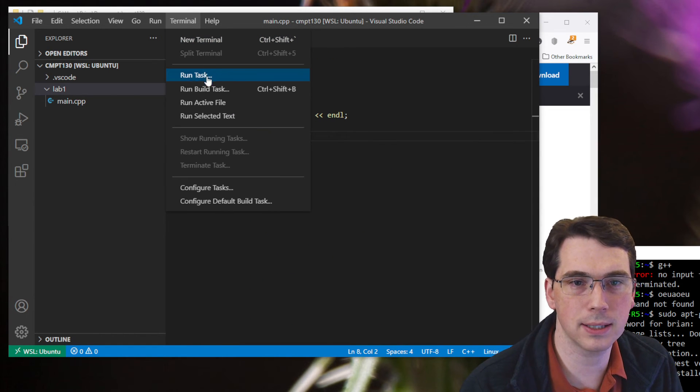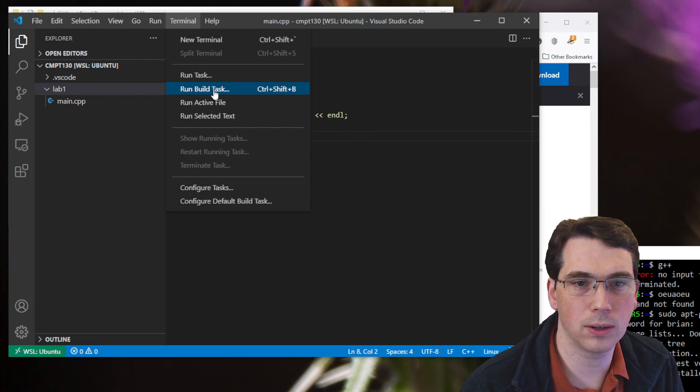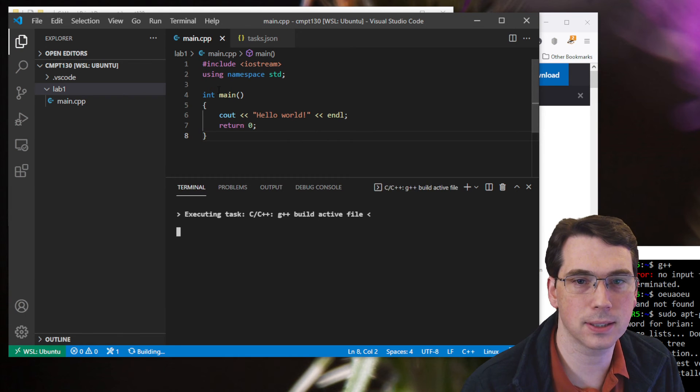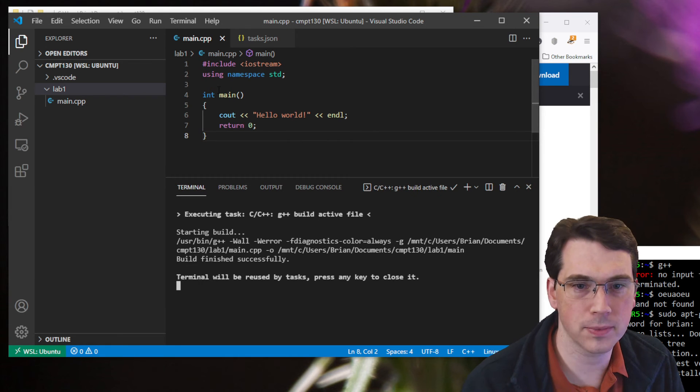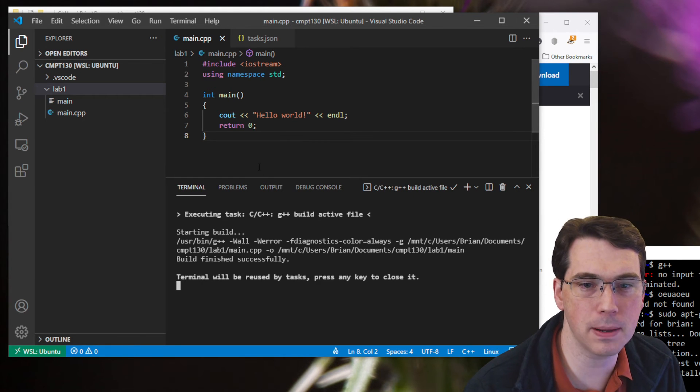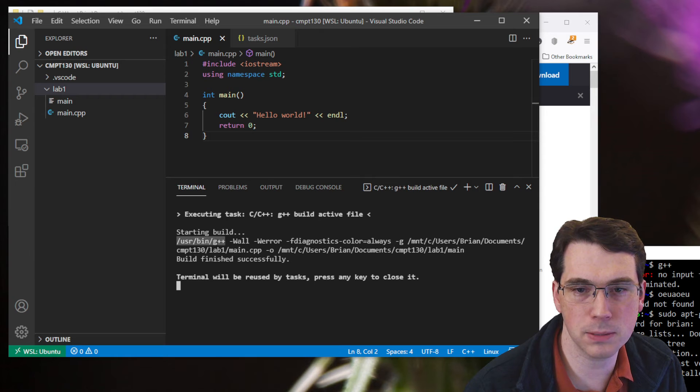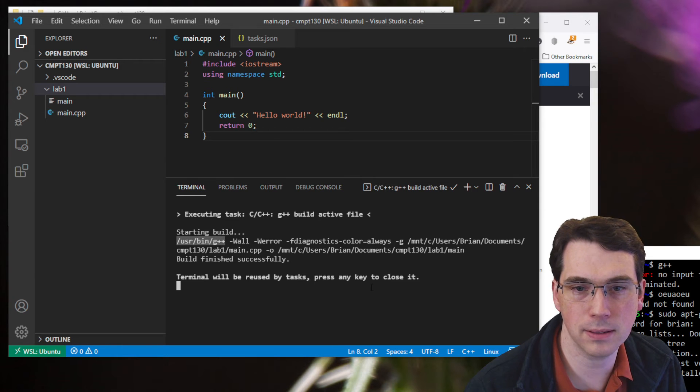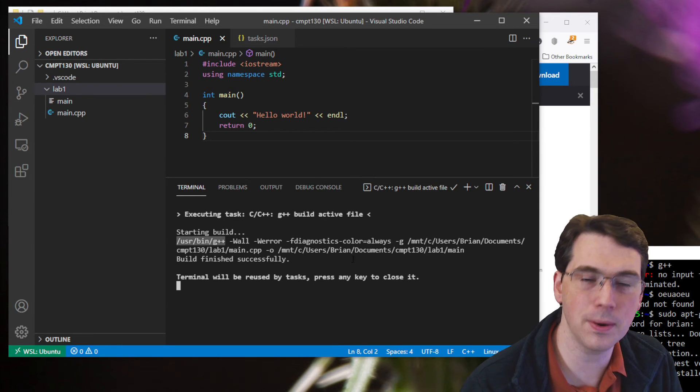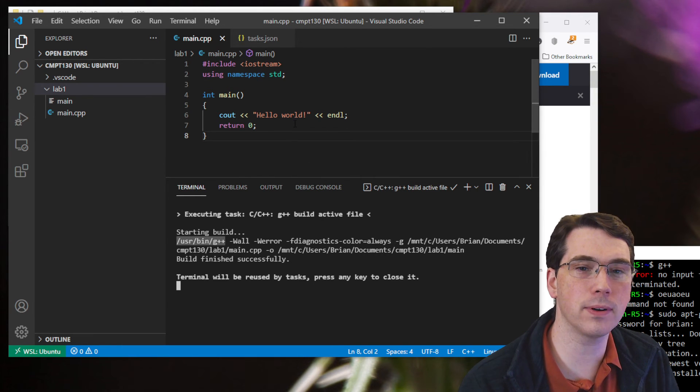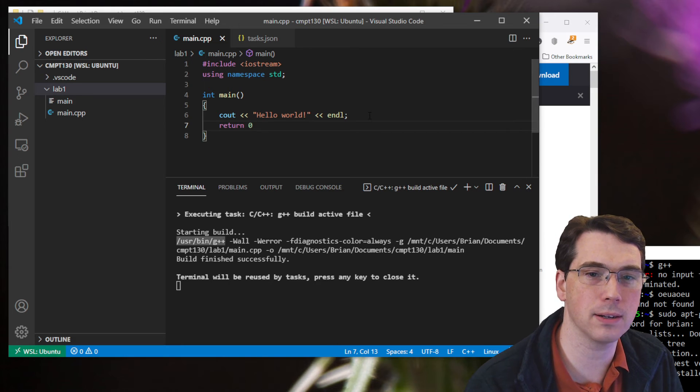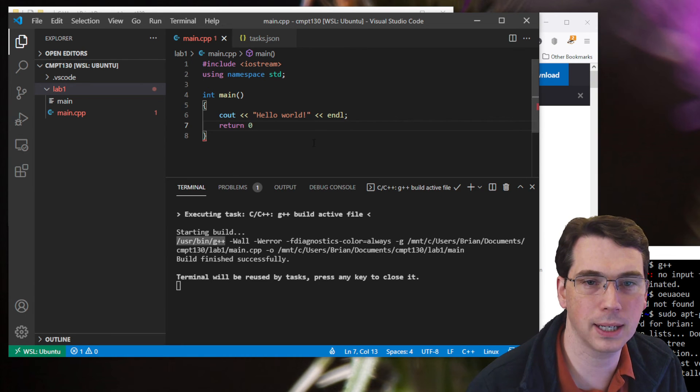I'm going to go up to terminal, and I'm going to say run build task. So this is how I'll try and build my program. And we can see here that it's executed the G++ compiler. And it worked. Now, I want to prove it really works. So I'm going to add a syntax error in my program.